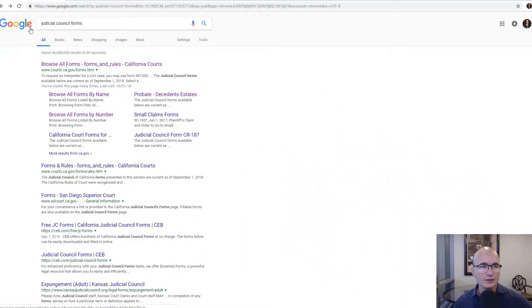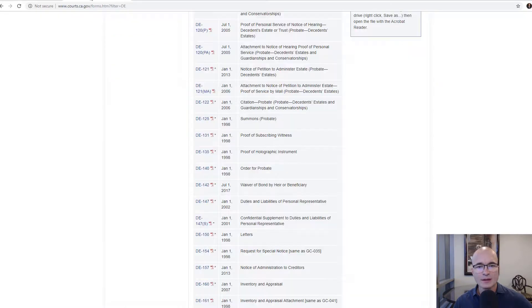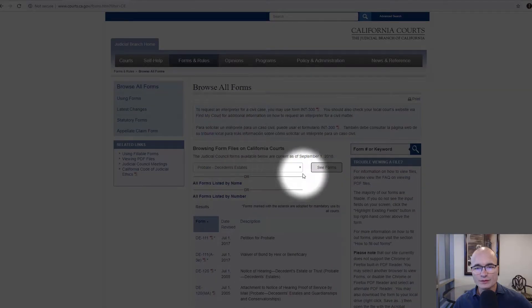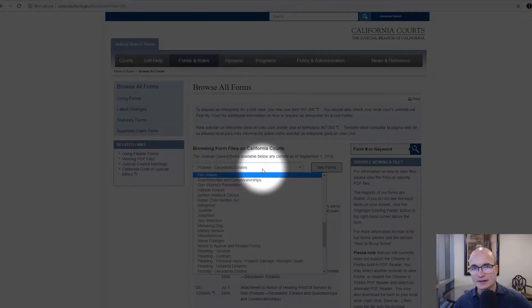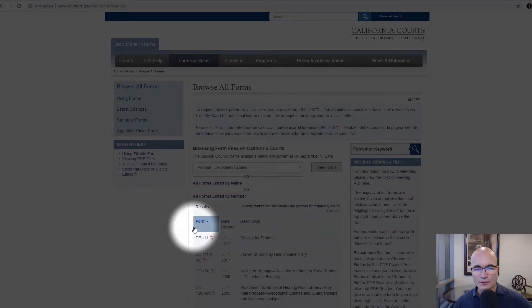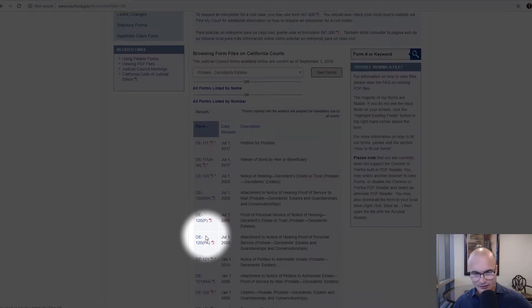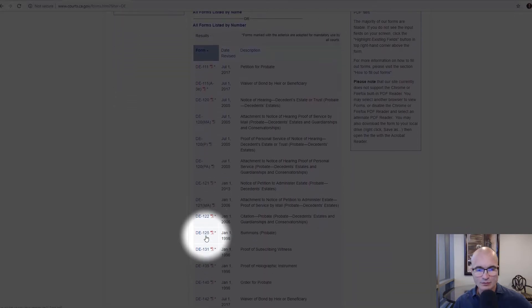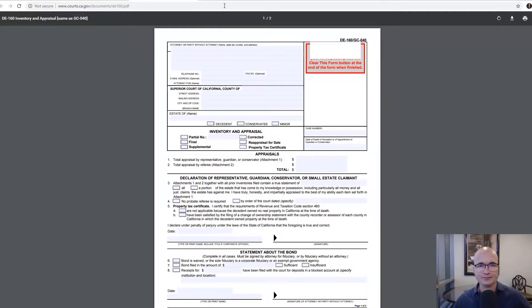We're going to start at Google and just put in 'judicial counsel forms' and go to the court's website. Then we're going to toggle down to the probate decedent's estates — that's where all the forms are that we want to use — and go down to form DE-160, which is the inventory and appraisal.